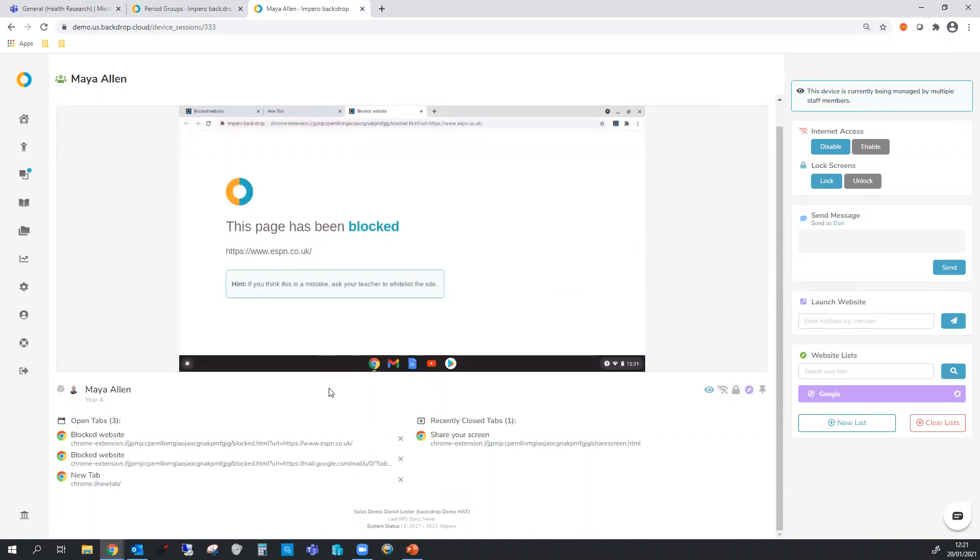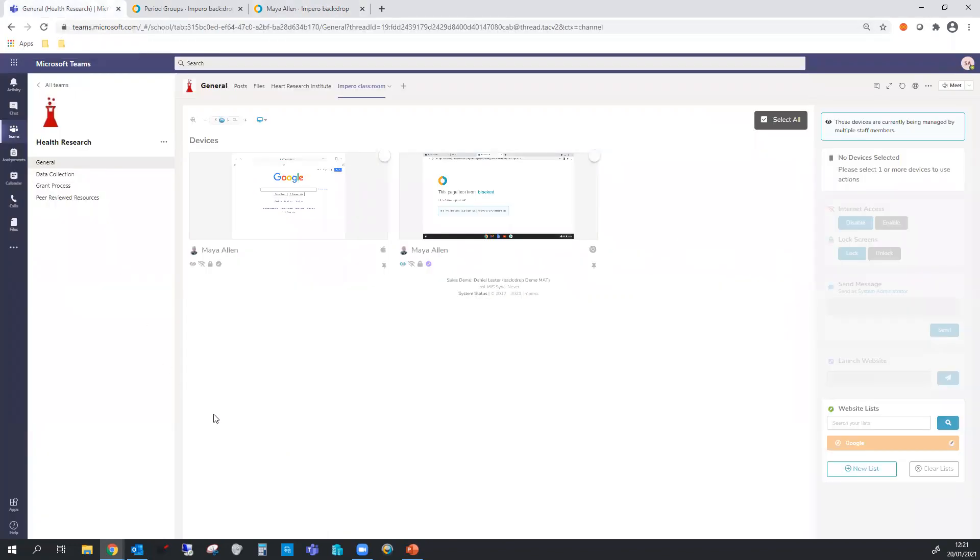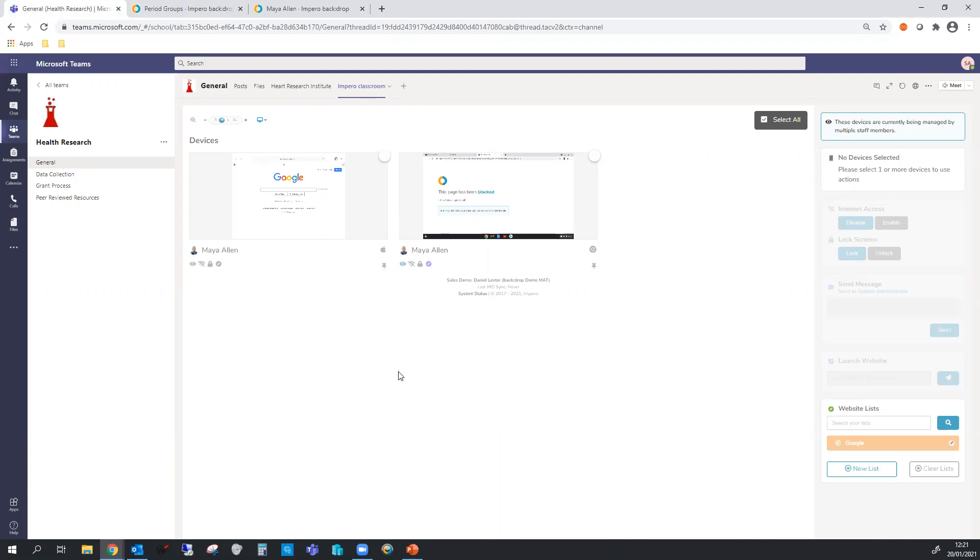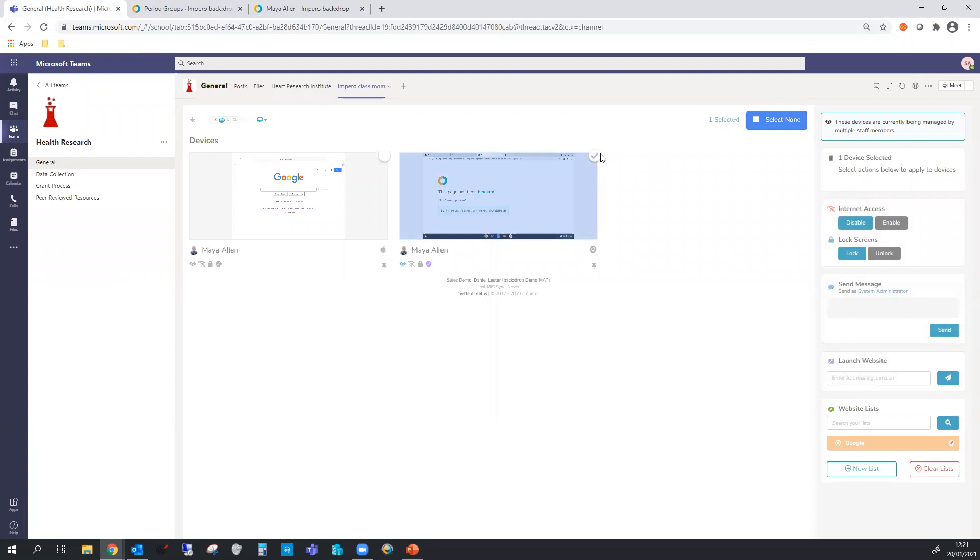Now Impero Classroom does full integration with Microsoft Teams. I have an example of that up here for you. So let's go and have a look at that. You can see we're inside Microsoft Teams now. We've got one of our teams selected. You've got all your normal tabs across the top. Then a new one, Impero Classroom. Now everything we've just seen before is in here as well. So you select a student, the features on the right hand side light up exactly the same as before.